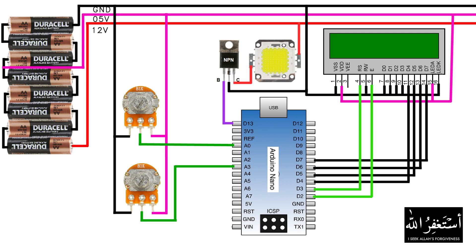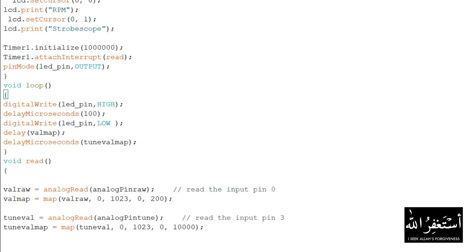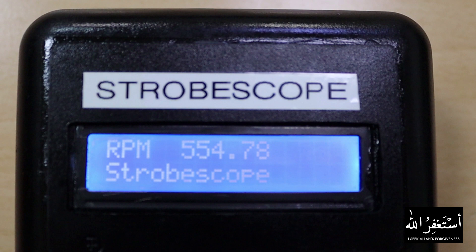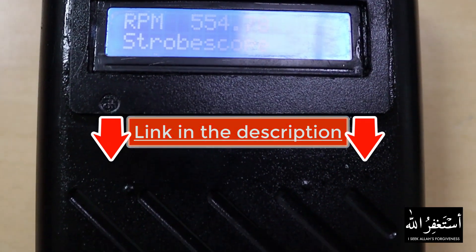After connecting all the wiring and components together, it will look like this. Now it's time to load the program into the Arduino. The program reads the analog values from the potentiometers and converts these values into millisecond delays. This delay is used to generate a frequency, and this frequency is then converted to RPM using a simple equation. The project download link is in the description box — you can download the project and write the code into the Arduino board.